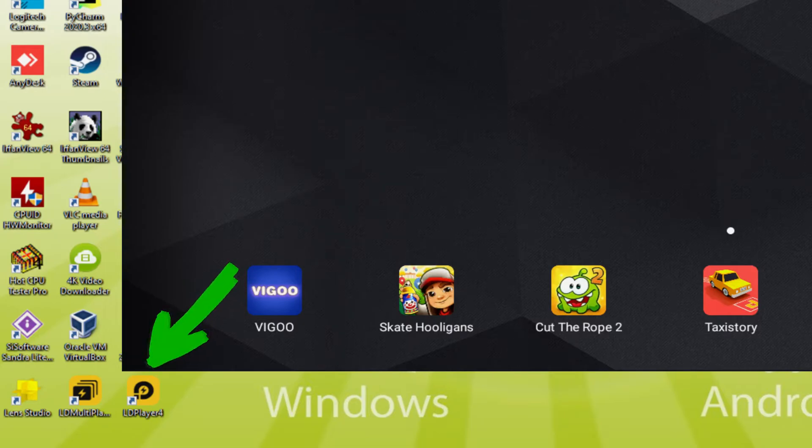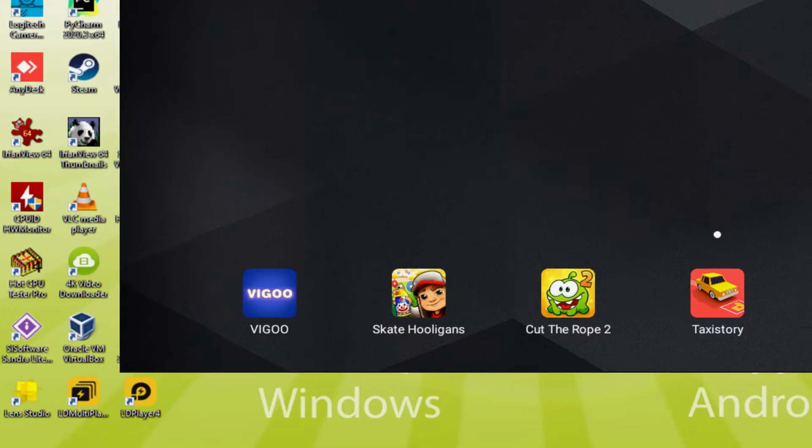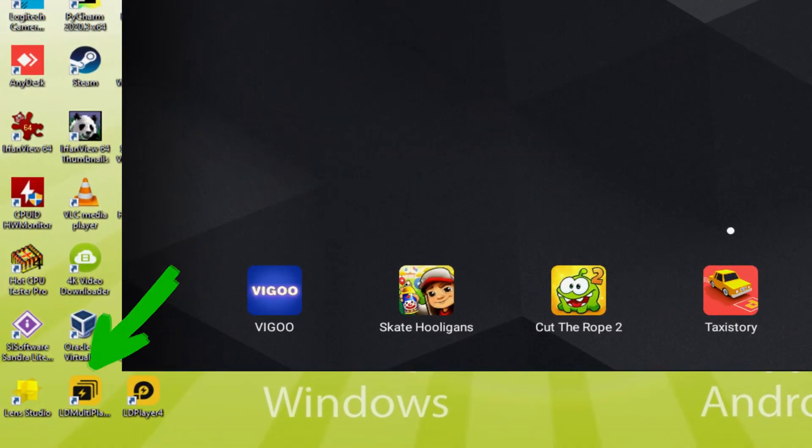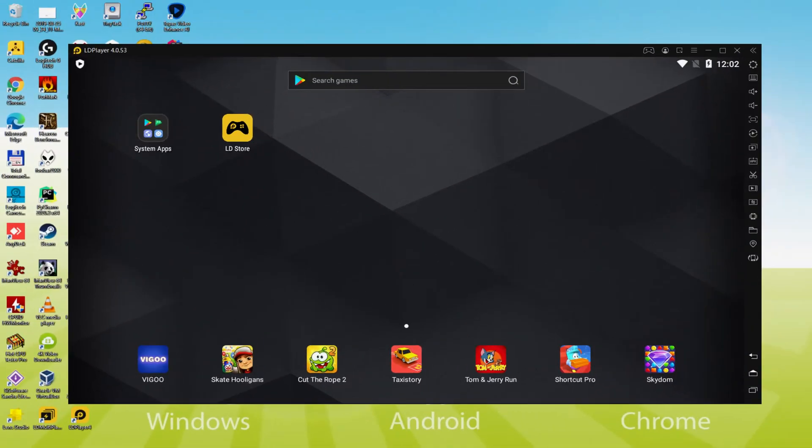Note that the LDPlayer software icon is definitely the only one we're focused on. At any time when we are planning to operate bullet force on the laptop or computer, we twice click on that icon and therefore launch the emulator. The LDMultiplayer app icon has nothing to do with multiplayer or anything like that, the fact is that it's a software icon that we might very likely never use.